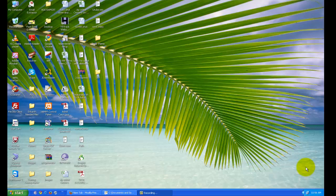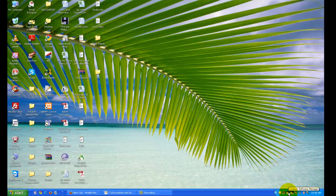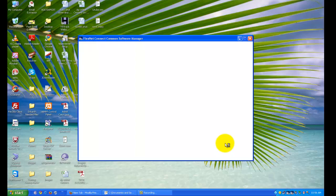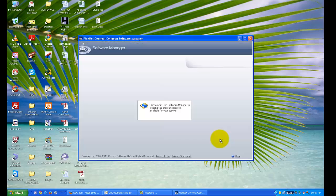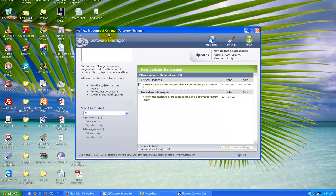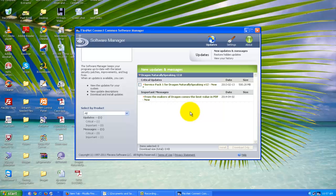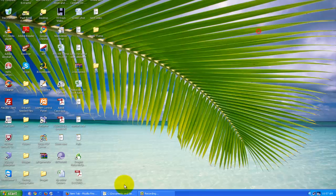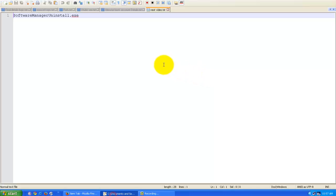Here you can see this is the icon of Software Manager - Flexnet Connect Common Software Manager. Now what I'm going to do is implement this process.